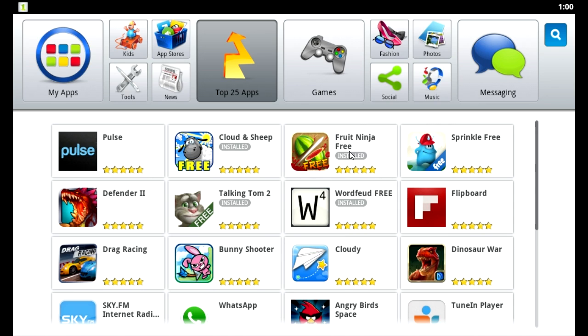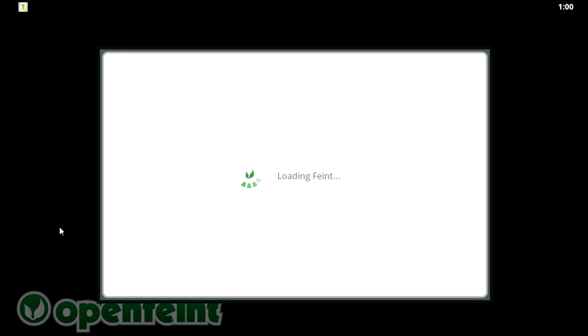I'd like to give you an example — let's say if we tried Fruit Ninja, for example. Booting up Fruit Ninja right now.